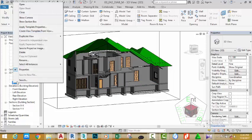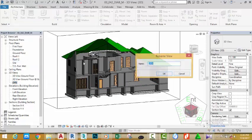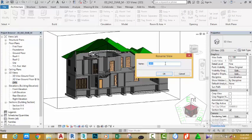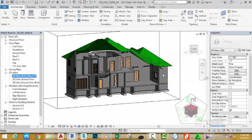So now, I'm going to right click this view and select rename. Now, I'm going to call this 3D view at section YY and click OK.